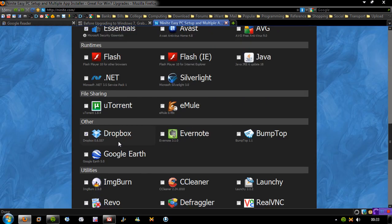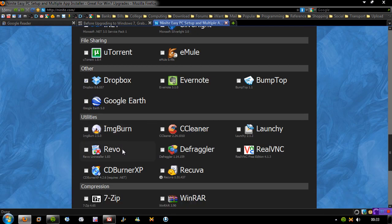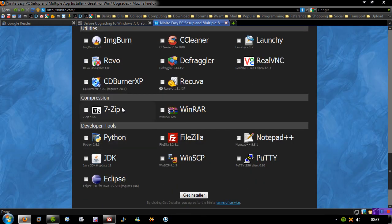Antivirus, runtimes, file sharing, other utilities, compression, and developer tools. So very useful stuff. You simply click all the stuff you need and click get installer.